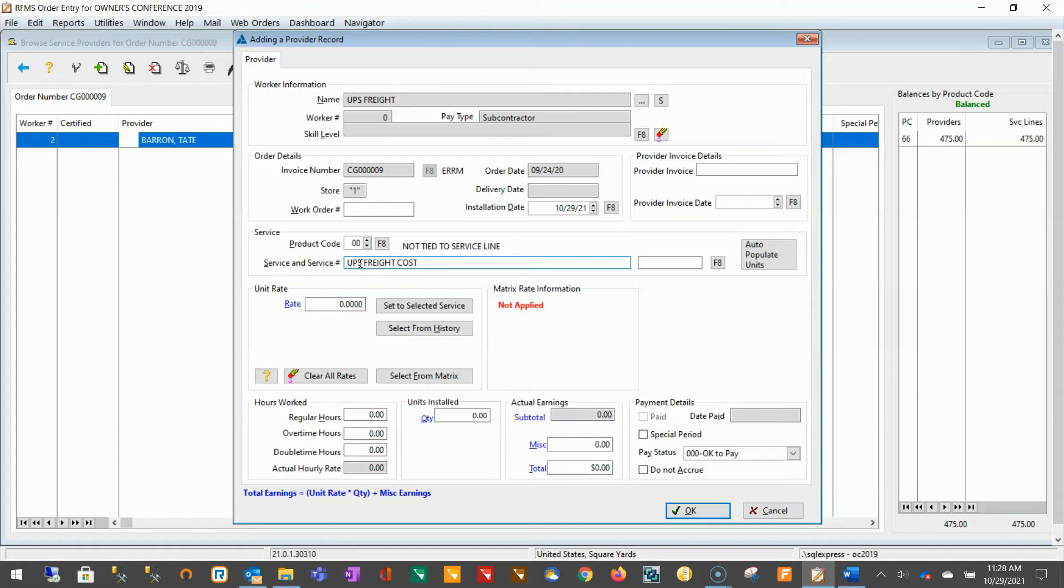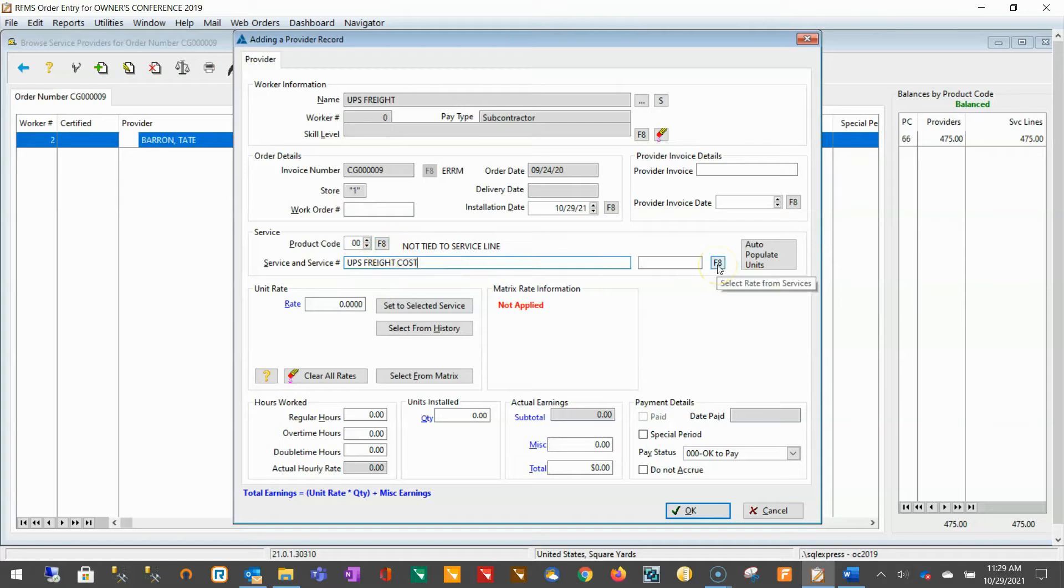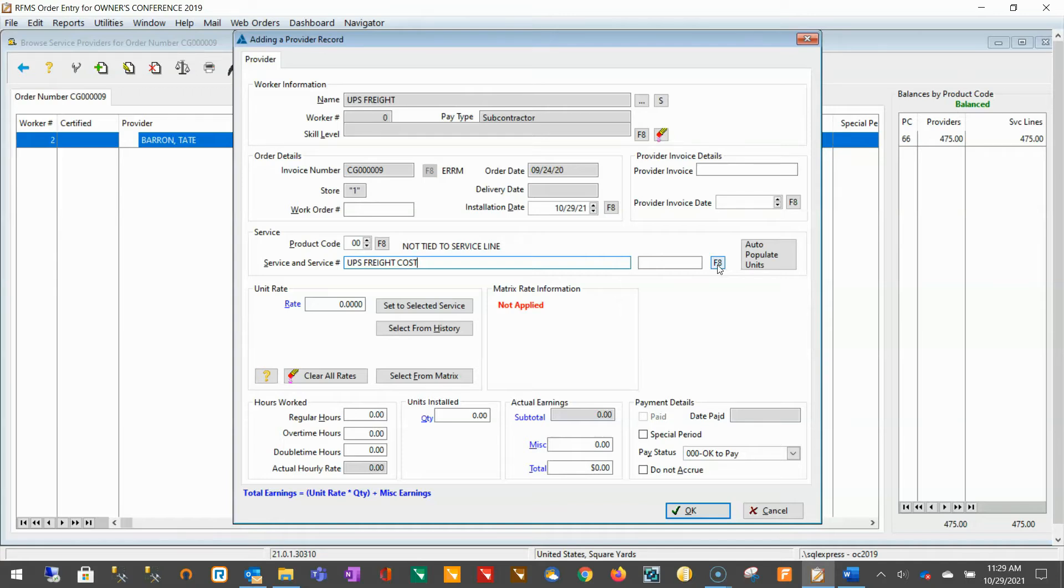One thing to note is that you are able to store the details of the expense within your product and services catalog and conveniently select the expense from there by pressing F8 next to the service and service number field. However, this will prevent you from posting the expense directly to accounts payable if you wish to record it there as well, and I will demonstrate that upon completion of this.